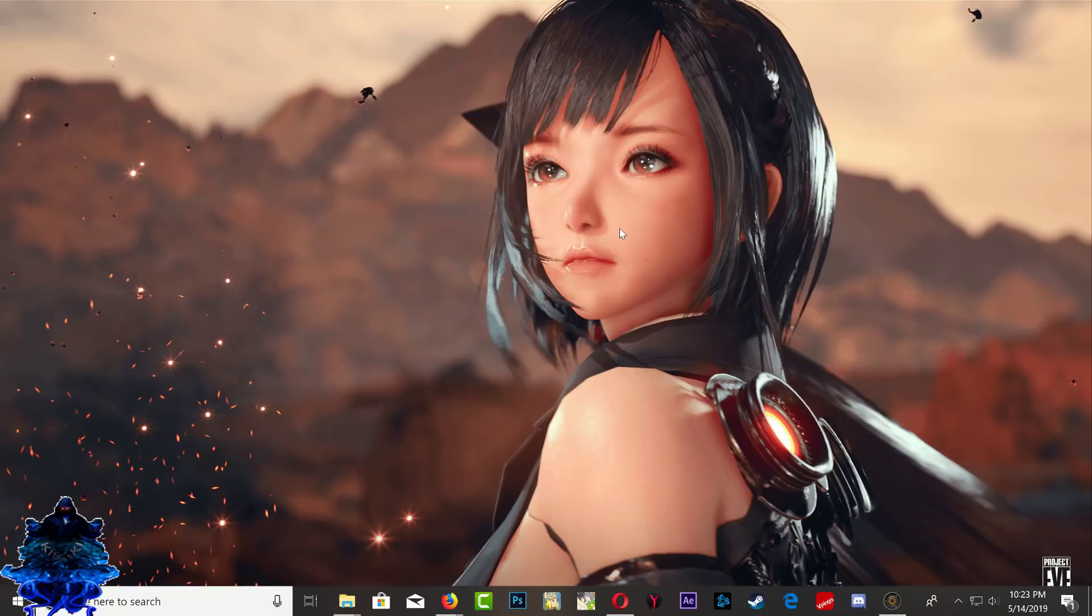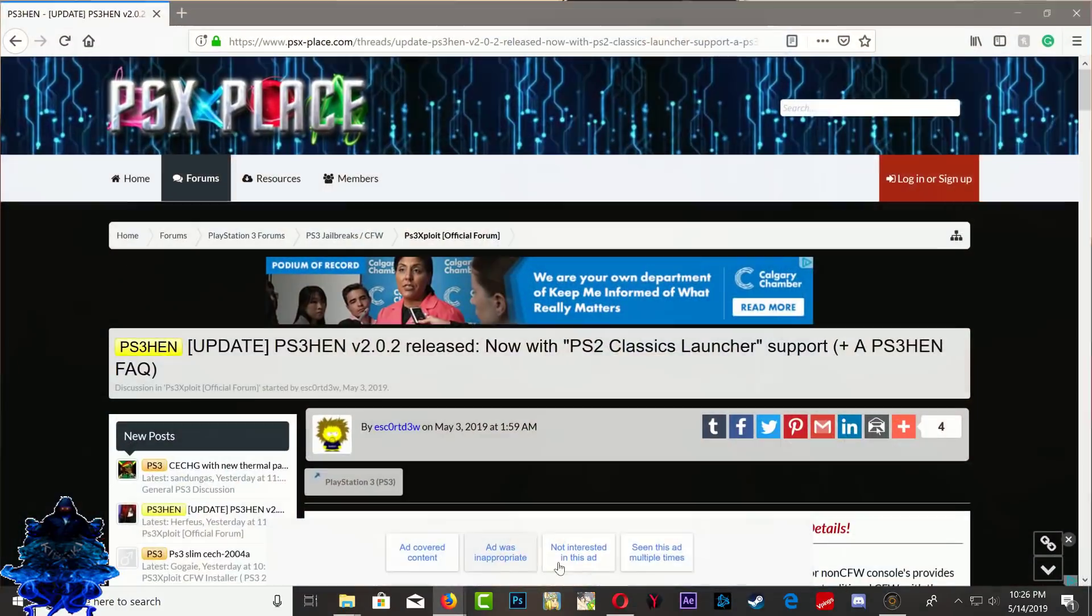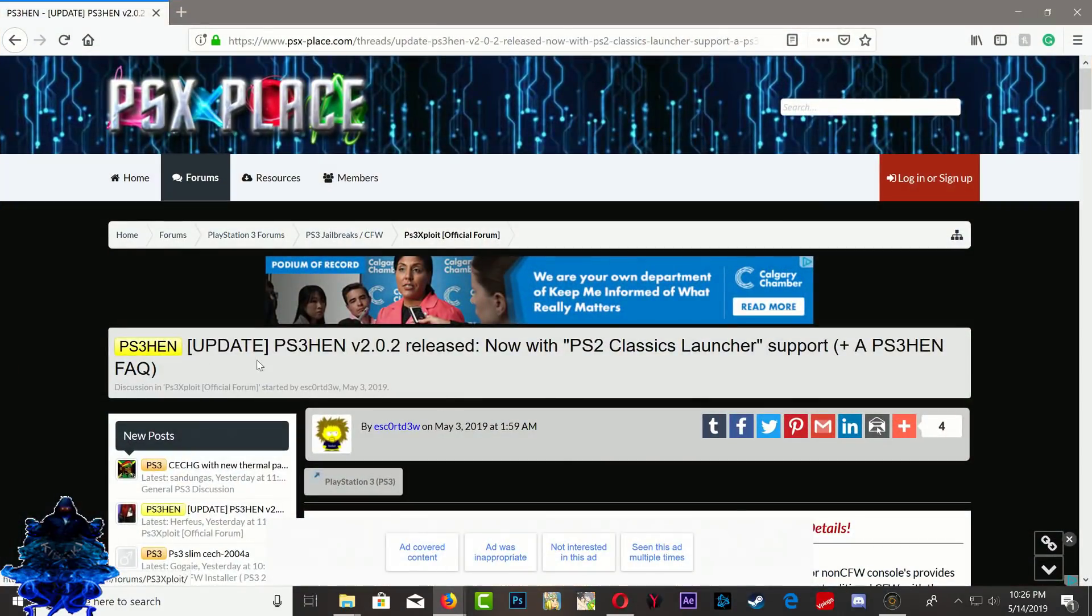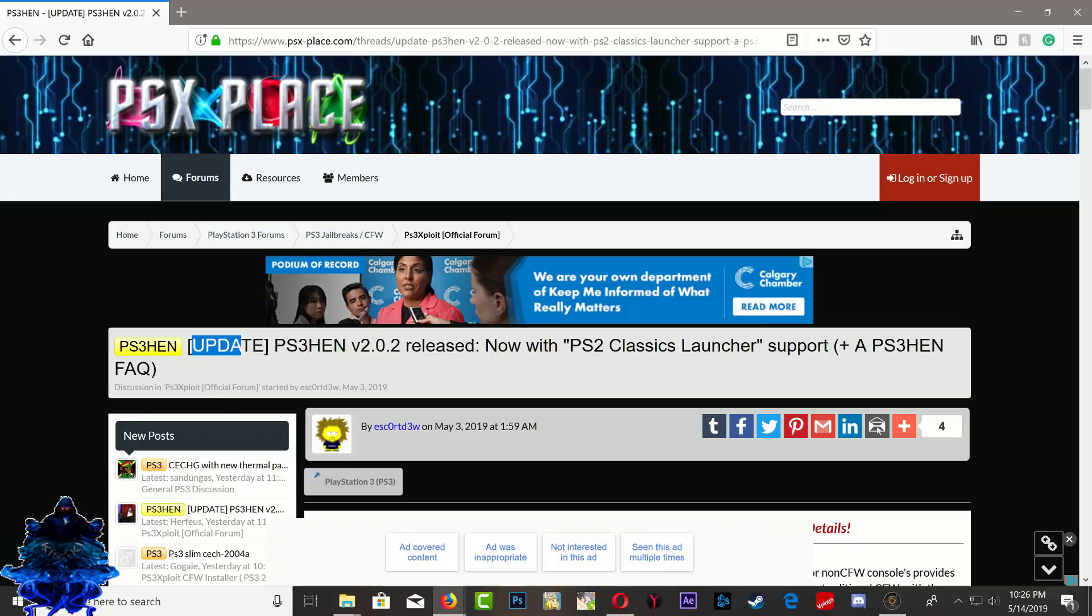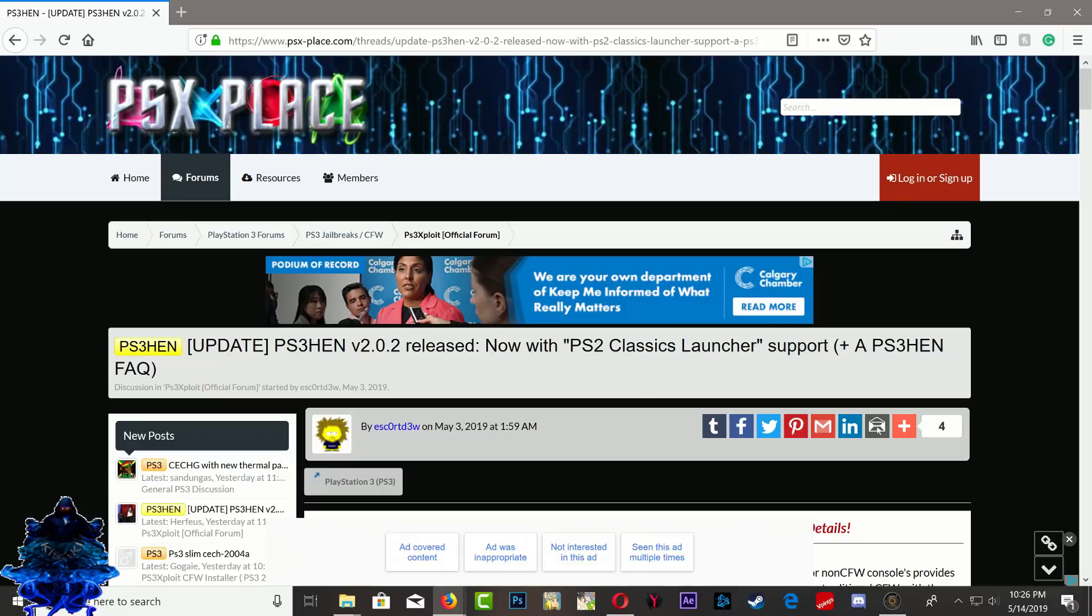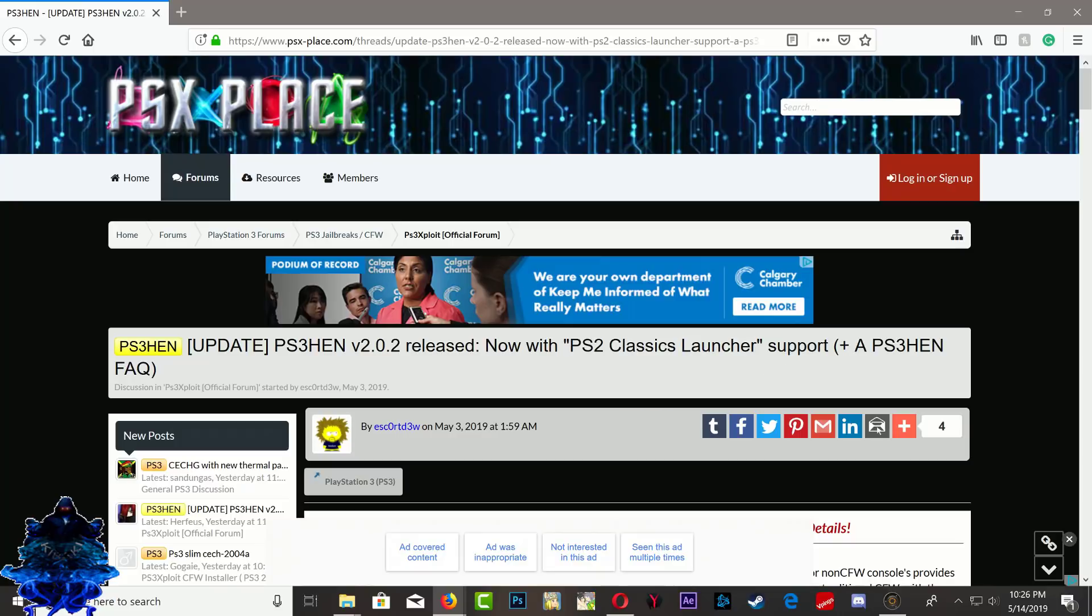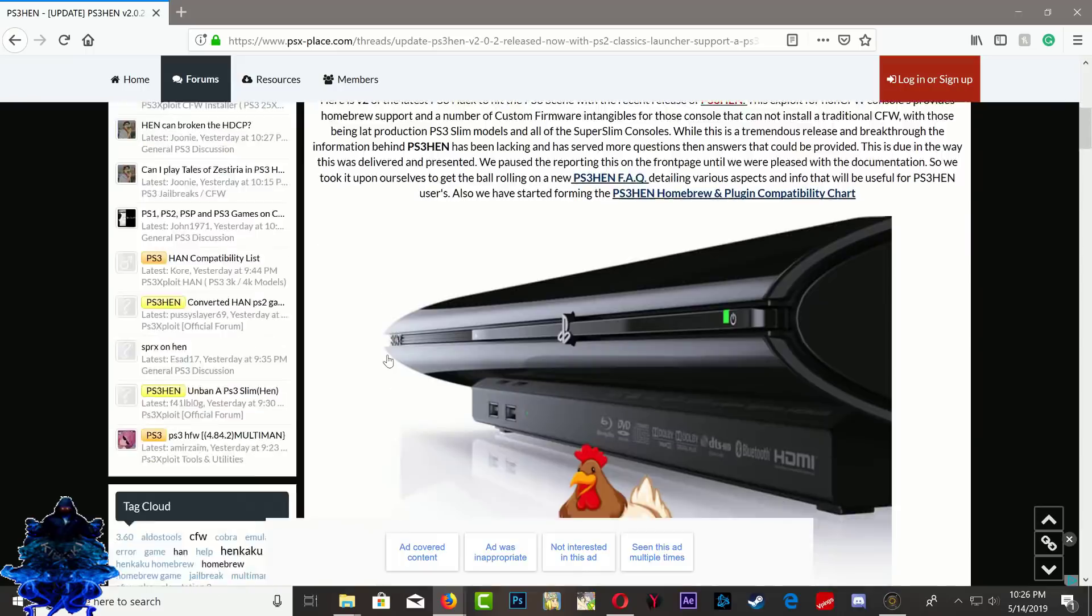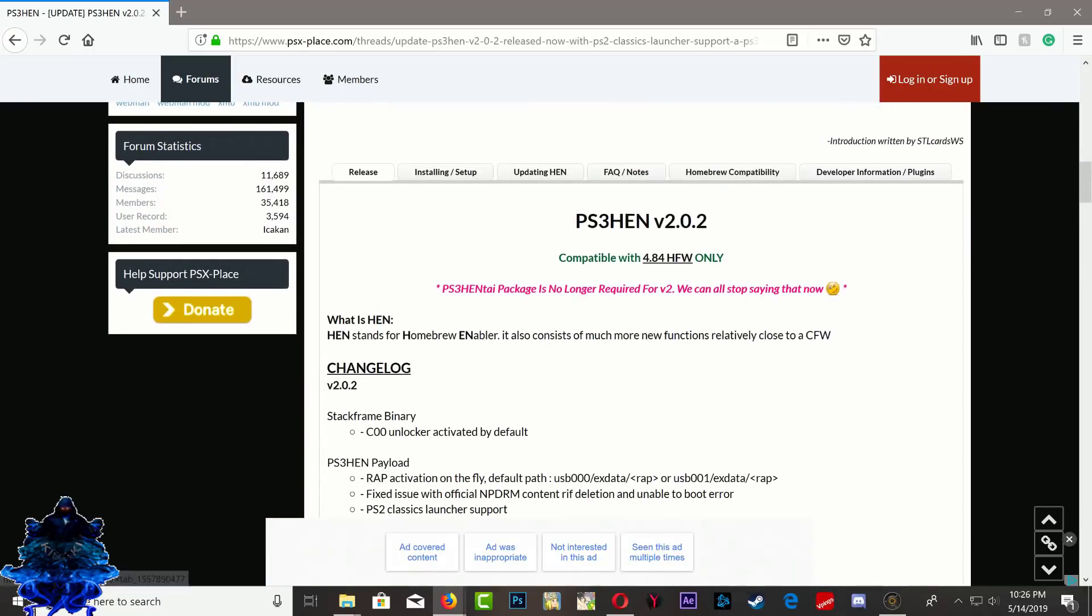Right here at PSX Place we got the update release. It says that it supports the PS2 Classic Launcher now, so I'll make a video on this when I have the time. Further down we have the changelog.